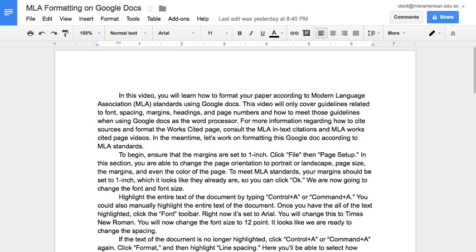In this video, you will learn how to format your paper according to Modern Language Association, or MLA, standards using Google Docs. This video will only cover guidelines related to font, spacing, margins, headings, and page numbers, and how to meet those guidelines when using Google Docs as the word processor. For more information regarding how to cite sources and format the Works Cited page, consult the MLA in-text citations and MLA Works Cited page videos. Let's work on formatting this Google Doc according to MLA standards.